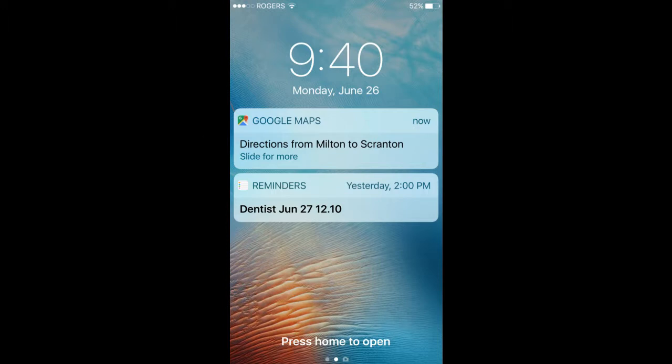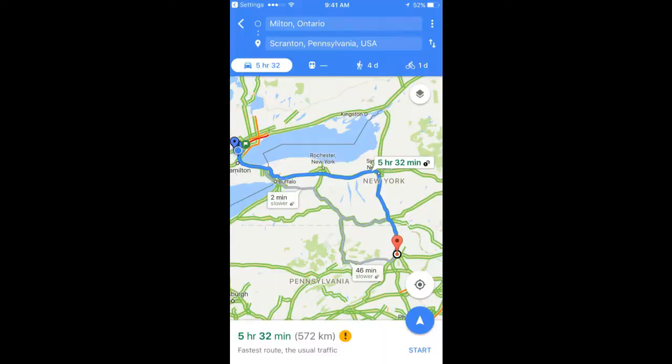As soon as I open up the iPhone, it comes up with the route already on there — Milton to Scranton — and all I have to do is tap the icon in the bottom right-hand corner to start the route.